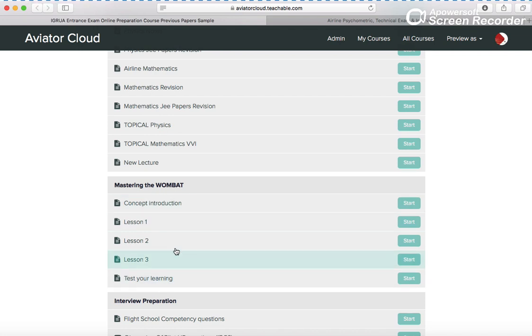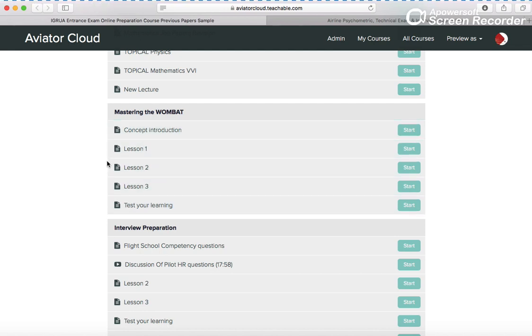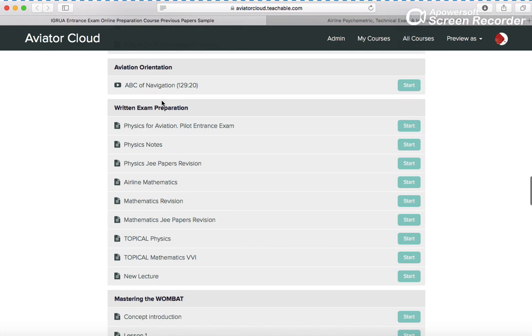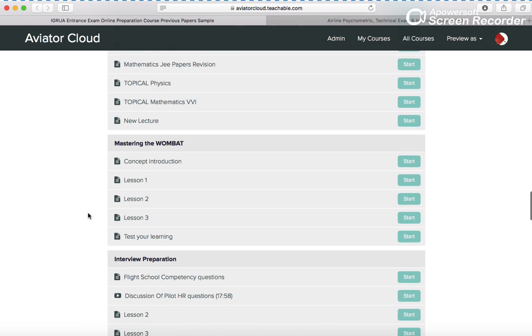For the OMBET you have sections - concept introduction and how to beat that. Those videos will help you. This section you need not focus right now, only the written section you need to focus. The new question bank and previous questions we are still working on and it will be uploaded in two or three days.